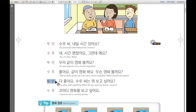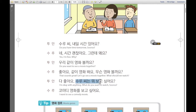투안 says: 다 좋아요 — I'm okay with anything, it doesn't matter, I can watch everything. 수루 씨는 뭐 보고 싶어요? — What do you want to watch, 수루? What about you?